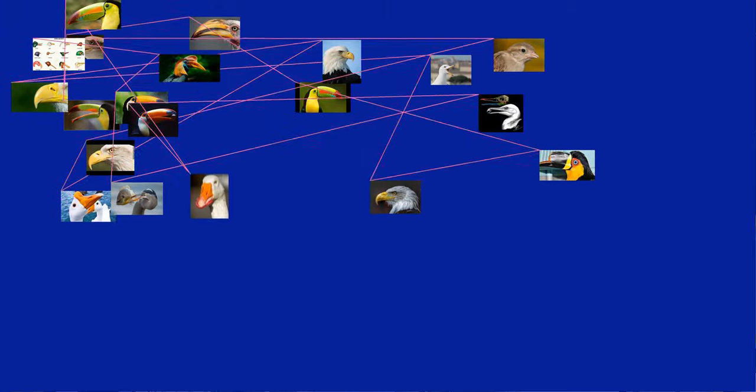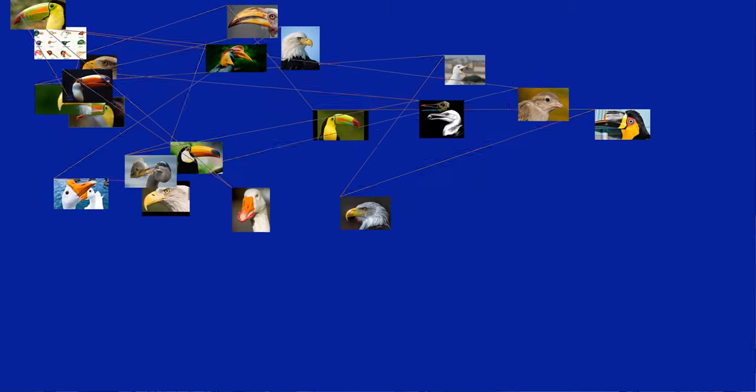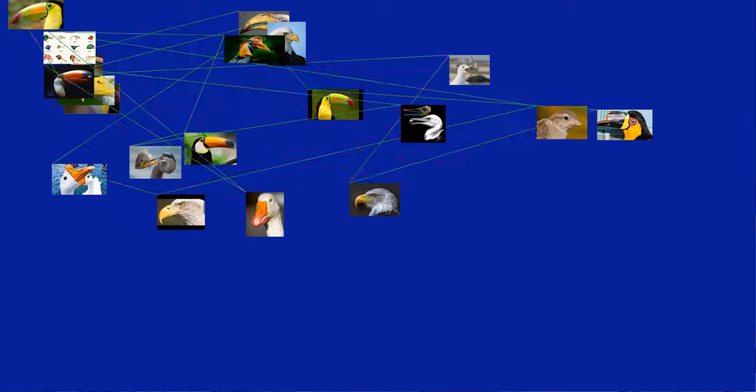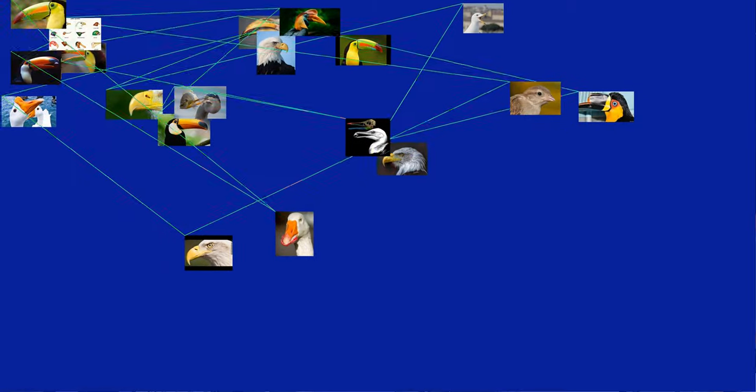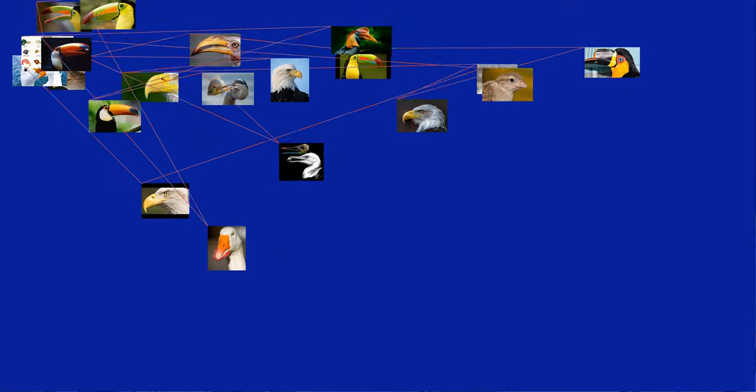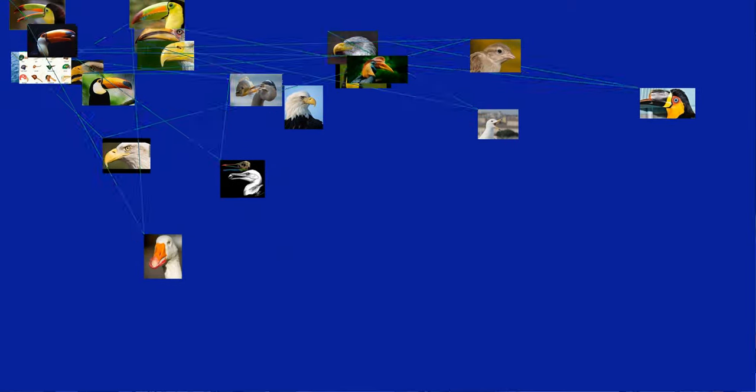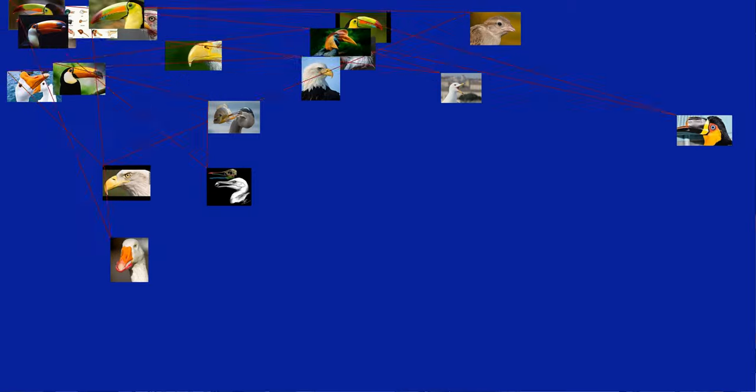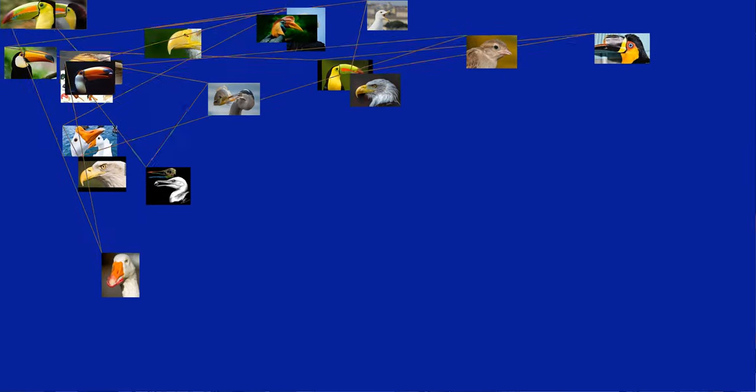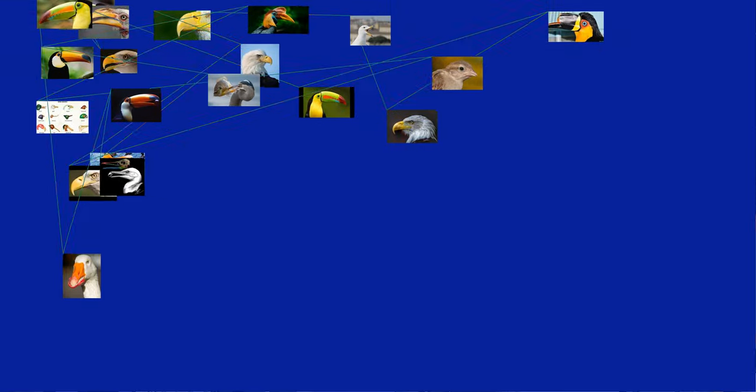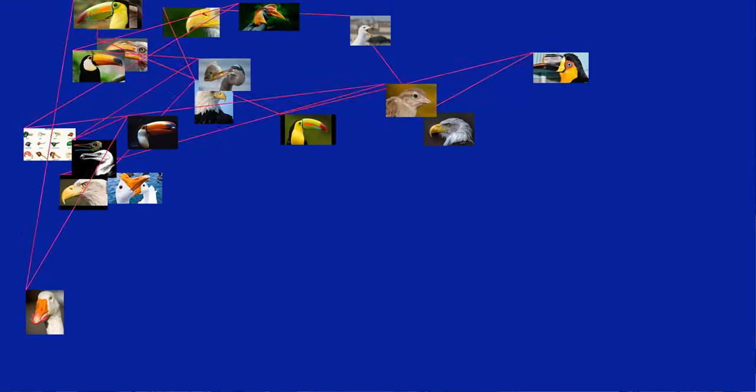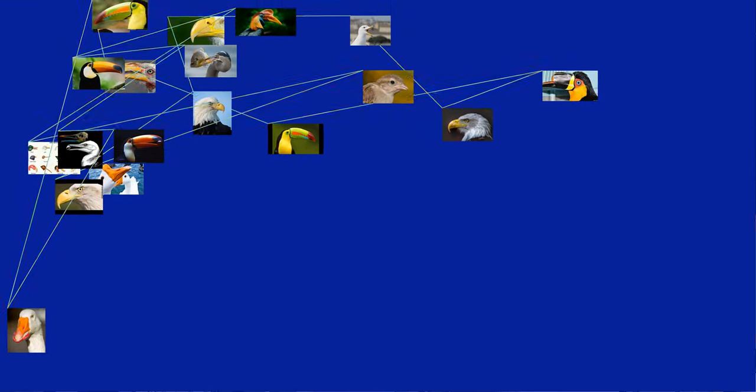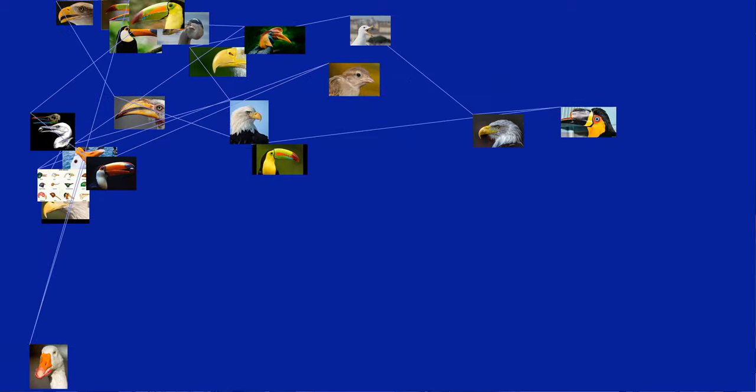The gonys is the ventral ridge of the lower mandible, created by the junction of the bone's two rami or lateral plates. The proximal end of that junction where the two plates separate is known as the gonideal angle or gonideal expansion. In some gull species, the plates expand slightly at that point, creating a noticeable bulge. The size and shape of the gonideal angle can be useful in identifying between otherwise similar species.